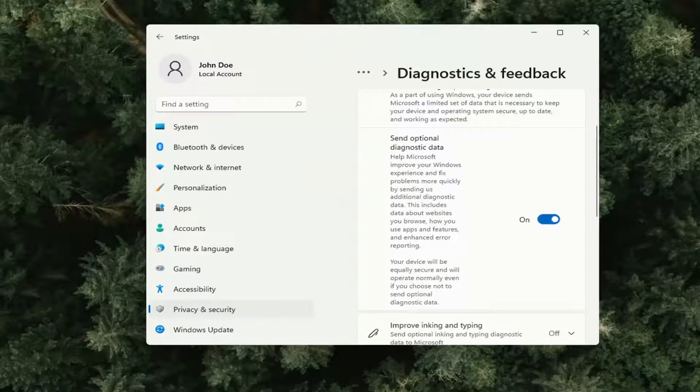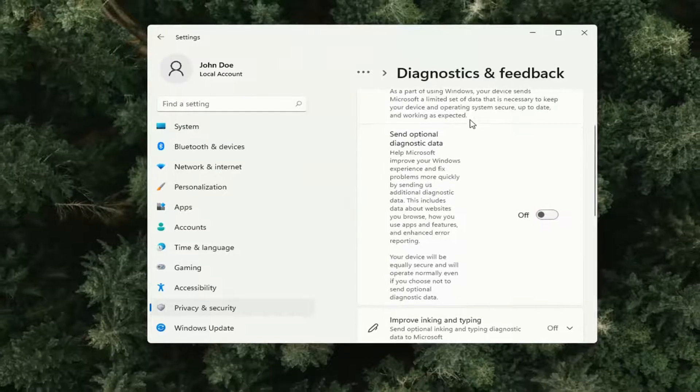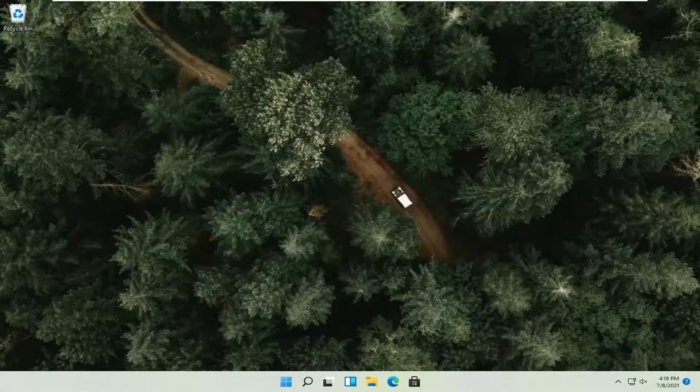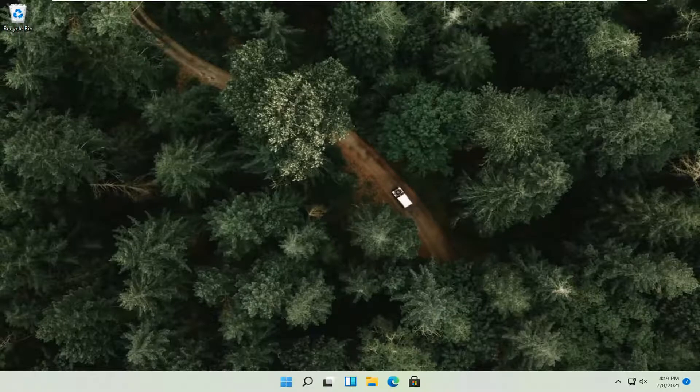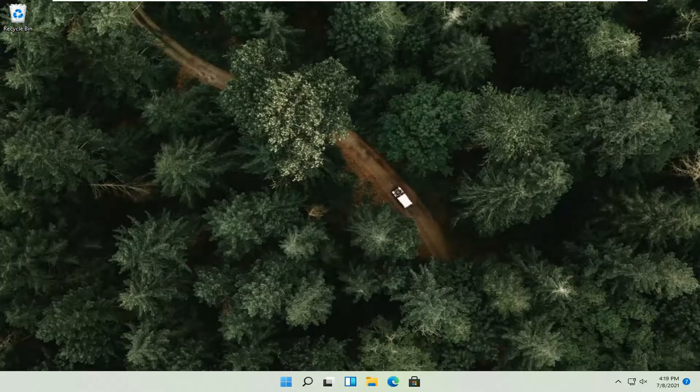You can also search for this on the search menu, and that's pretty much it. As always, thank you for watching this brief tutorial. Hope I was able to help you out, and I look forward to catching you all in the next tutorial. Goodbye.